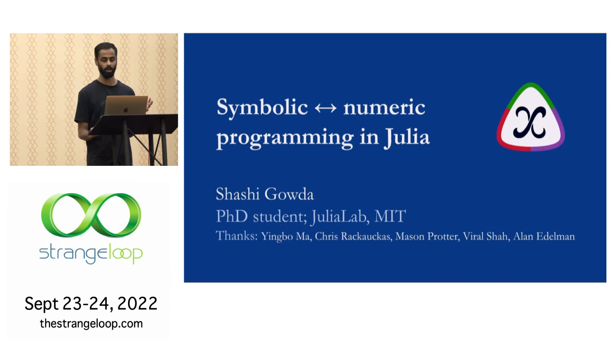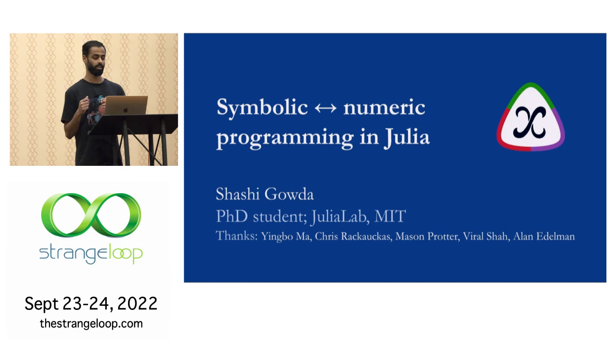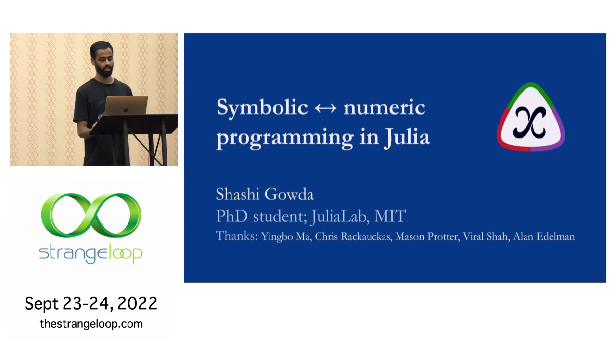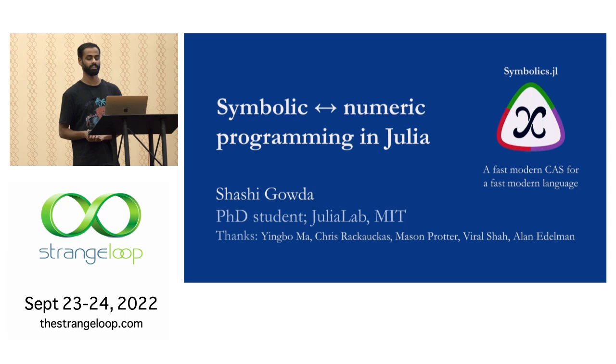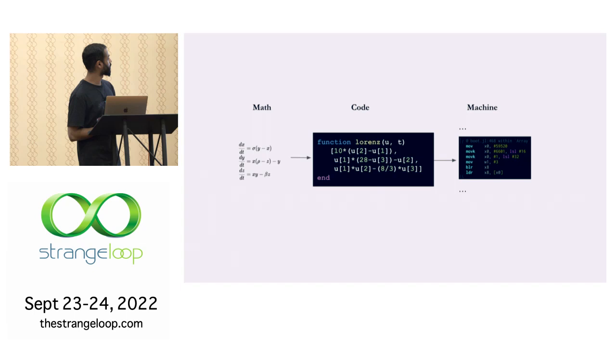So this talk is about this thing I call symbolic numeric programming. So what does it actually mean? In simple terms, it is basically taking numerical code and running it with symbols. And I wanted to explore what you can do with this approach. And concretely, this talk is about this package called Symbolics.jl. It's a Julia package. And the slogan is it's a fast modern CAS for a fast modern language. CAS means a computer algebra system.